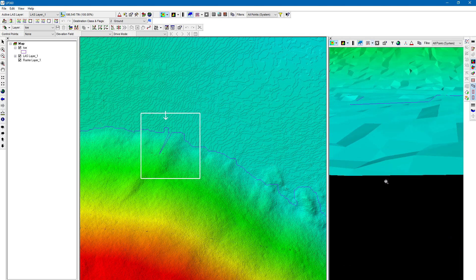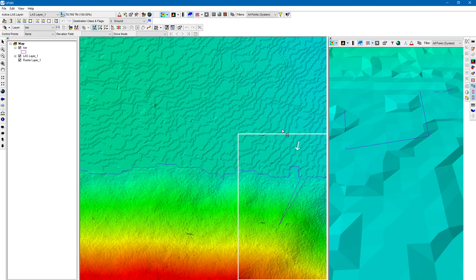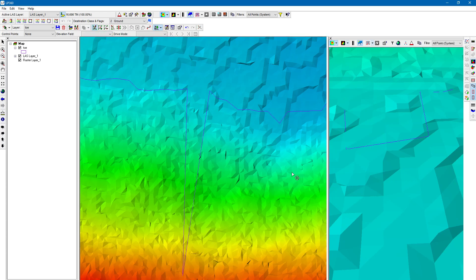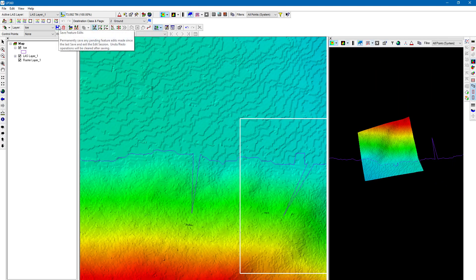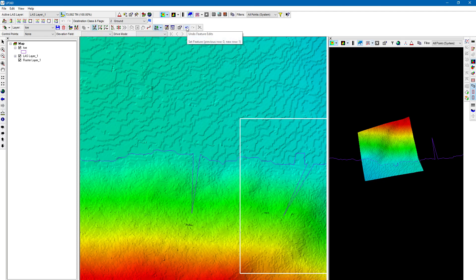With auto Z on, it's conflating to the surface when I move vertices. Let's move another vertex to demonstrate — zoom in, turn auto Z on, and move it on top of the pile. This isn't something you'd want to do; I'm just showing how it works. To save, I have the option to save the feature edits or discard them permanently. There's also undo and redo available.